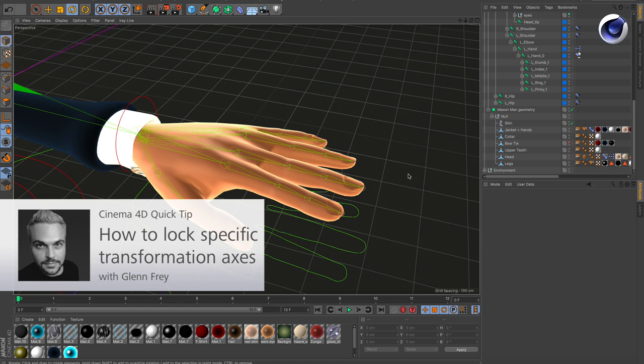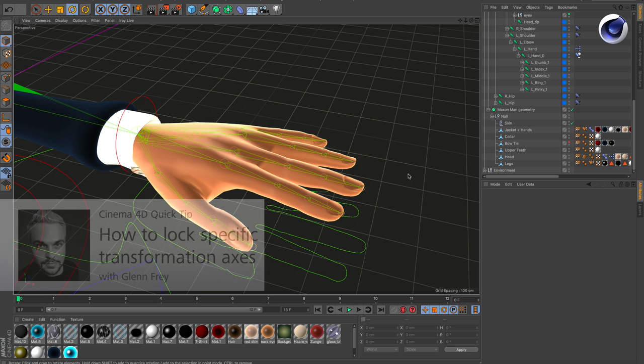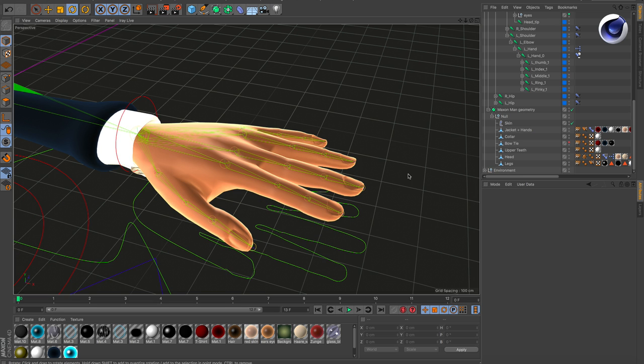Hello and welcome to the Cinema 4D Quick Tips. Sometimes it makes sense to lock the rotation of an object so you don't accidentally rotate it in the wrong direction.